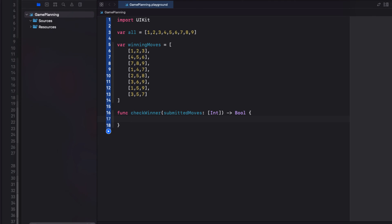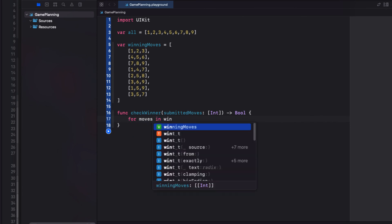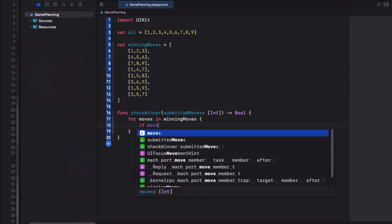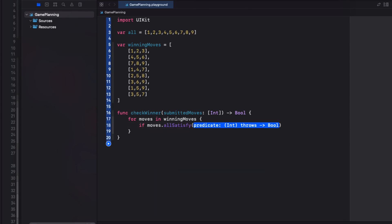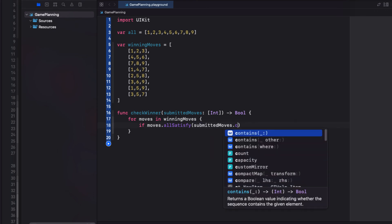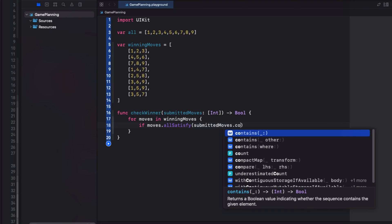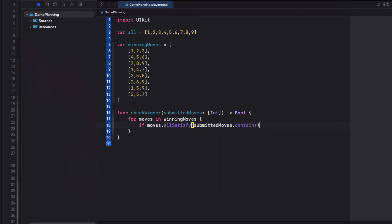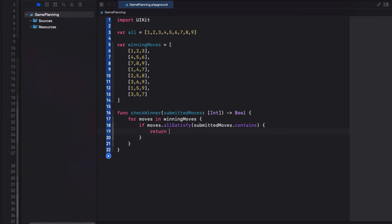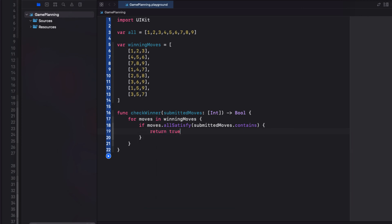First, I check each of the moves in the Winning Moves array using a for each loop. Then, if moves all satisfy, where the submitted moves contains, will return true. What I'm saying here is that if each of these items in the winning row is contained within those submitted, I must have a winner.